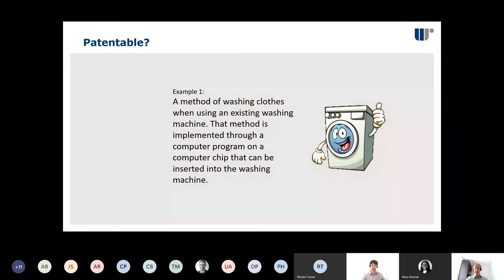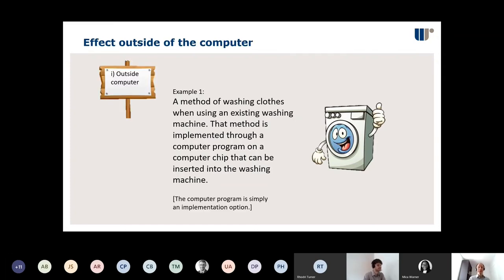Lots of people are saying yes — and it is of course patentable. This is the main example of signpost one: you have an effect outside the computer, you're running a piece of machinery and just using a computer program for it. This is the strongest argument you'll ever be able to make for why your software is patentable. But to stress again: that effect outside of the computer needs to be in a technical area. If you're running machinery like a washing machine, great. If your computer program is making your business run better, that's not going to get you out of the exclusion.